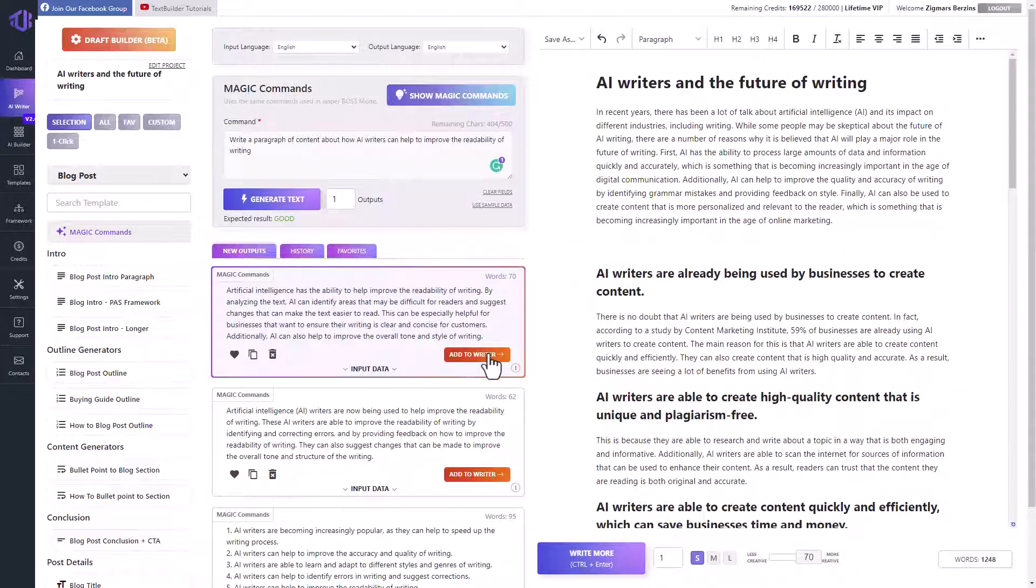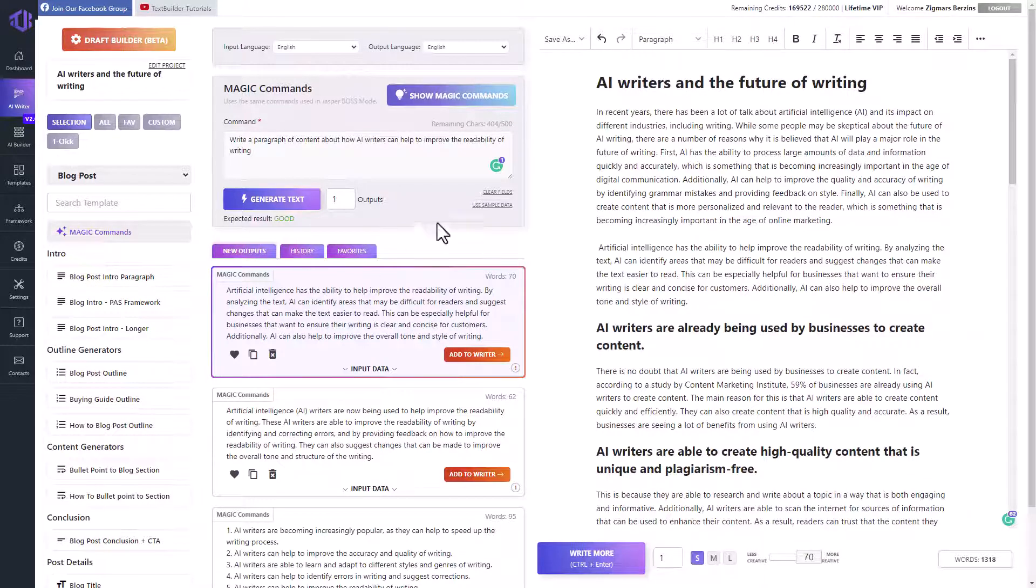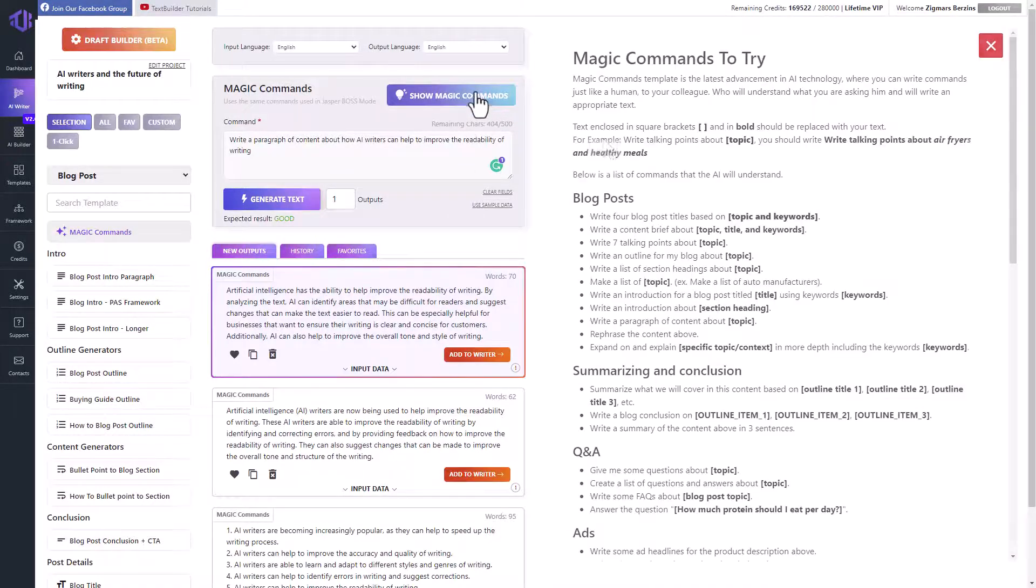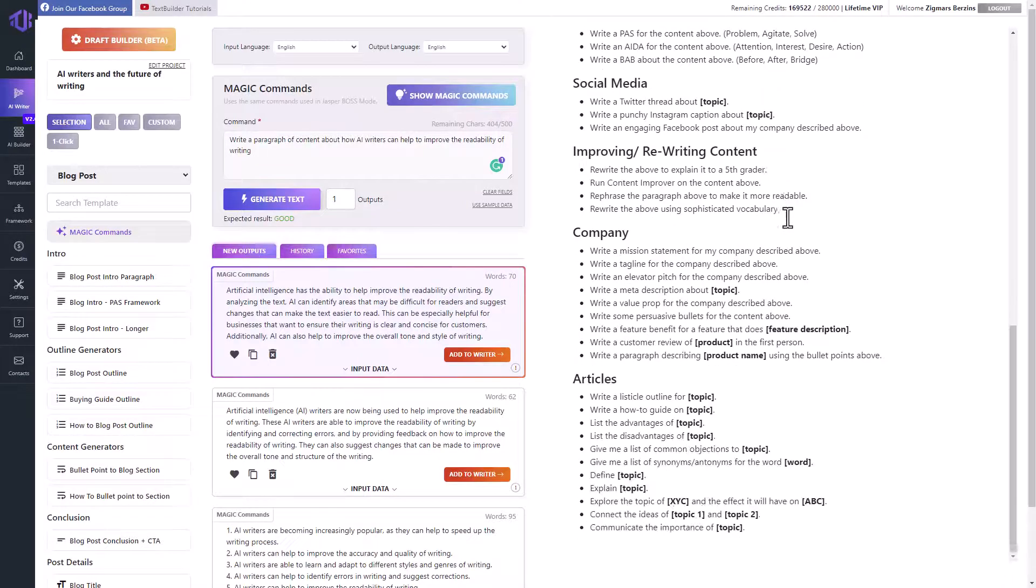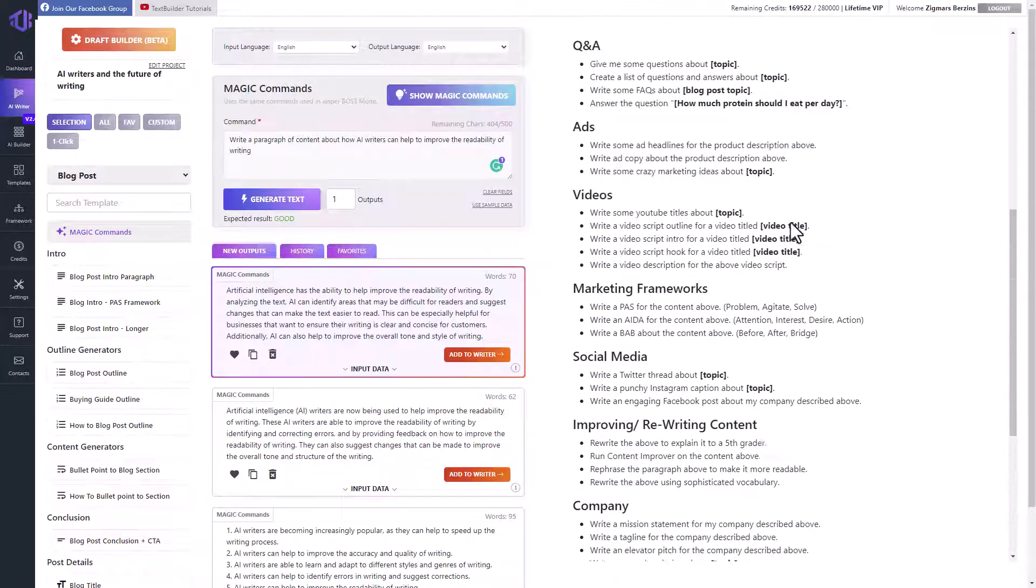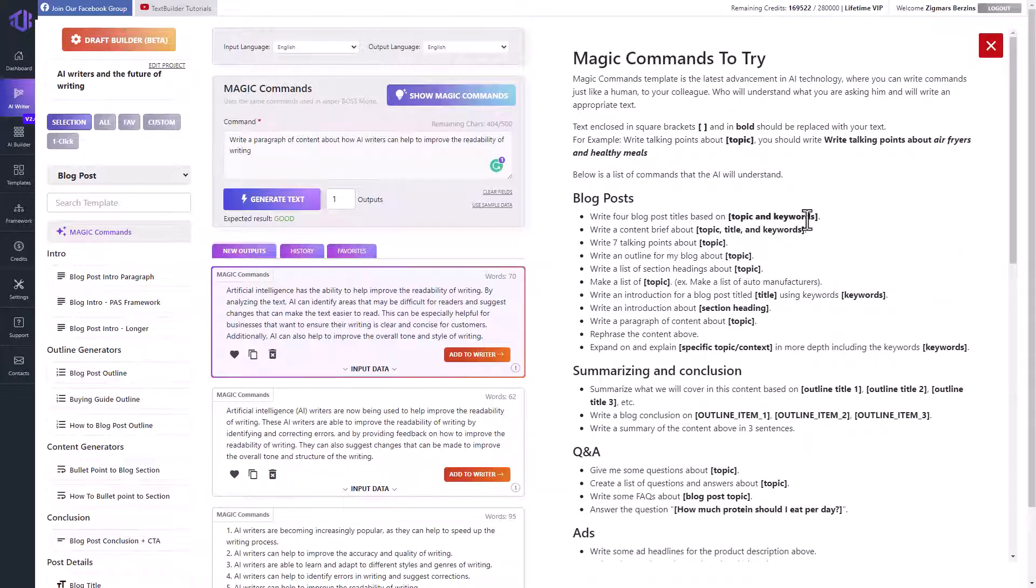The possibilities of magic commands are endless. These are not all the commands, as there are hundreds. Because magic commands is the latest generation of AI and even we have not yet discovered all the possibilities it can give us. Here is your chance to experiment and discover something new for yourself.